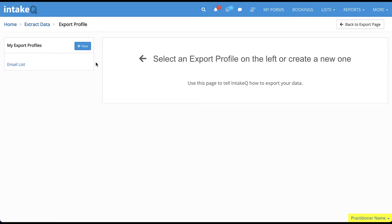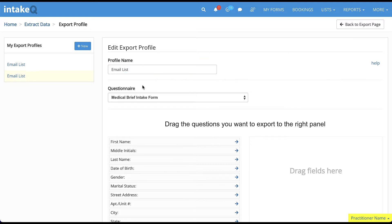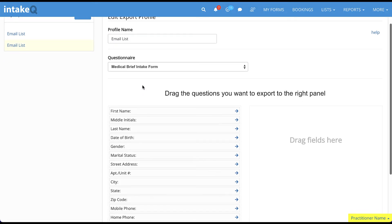To create a new profile, click on the blue New button on the left of the screen. Enter the name you want to give to this profile. For this example, we're going to be creating an email list.